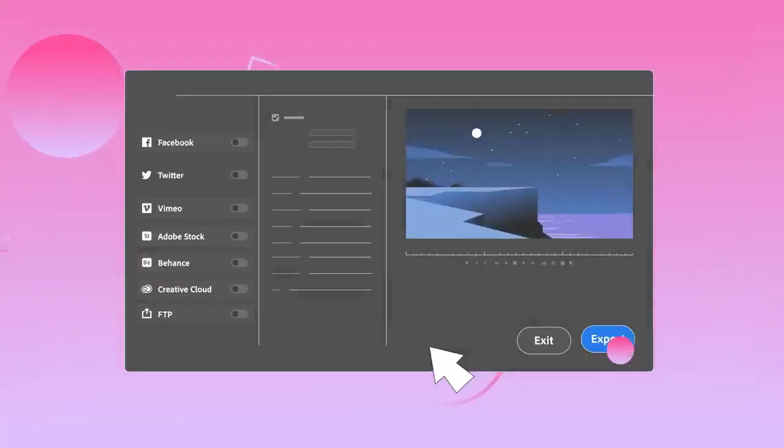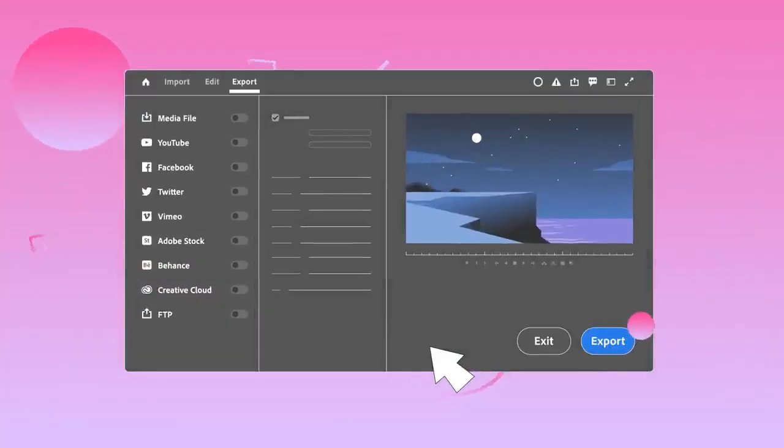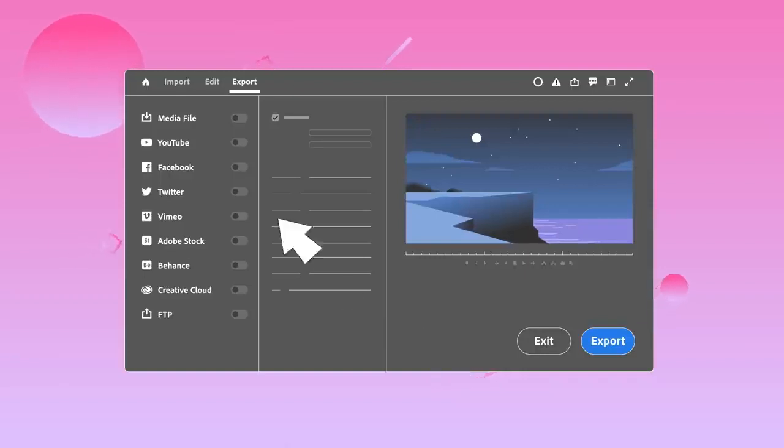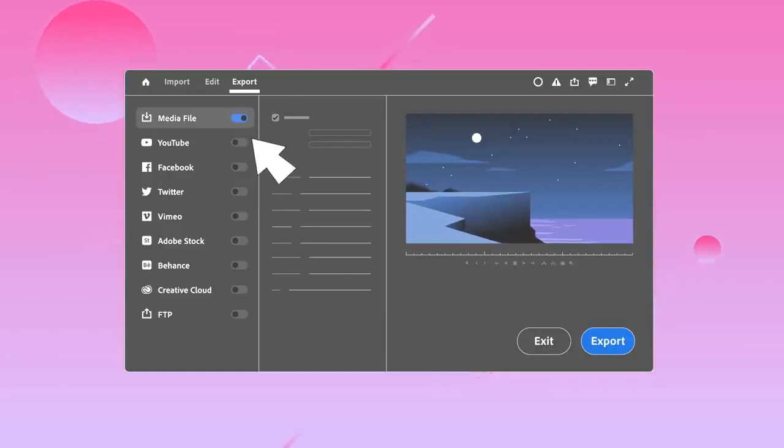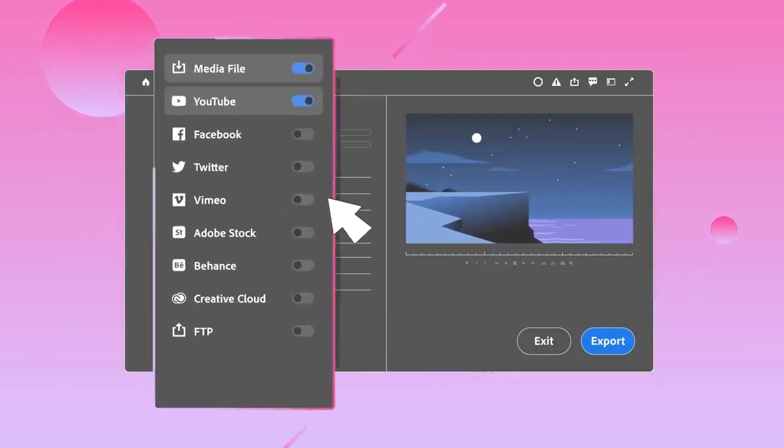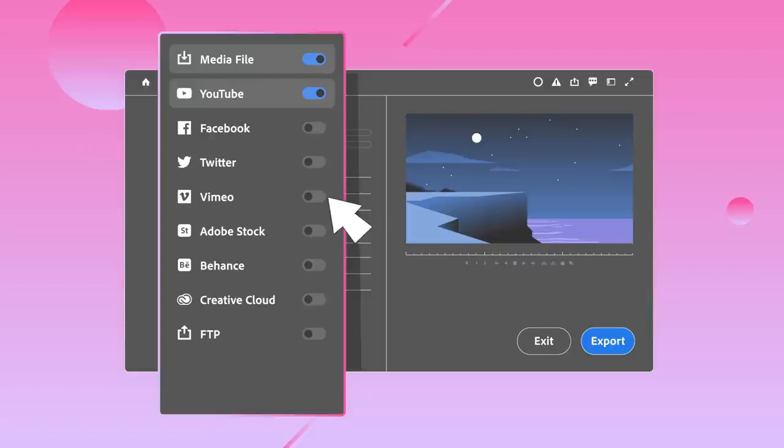Now in Premiere Pro Beta, a clean new workflow reorganizes the export process around one simple question: Where is your video going?